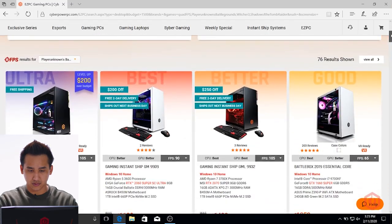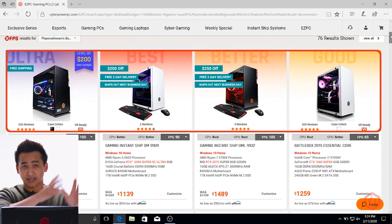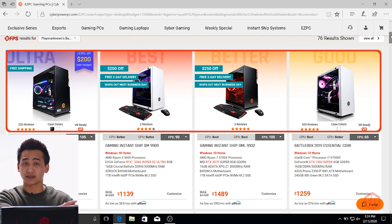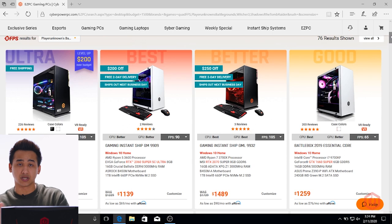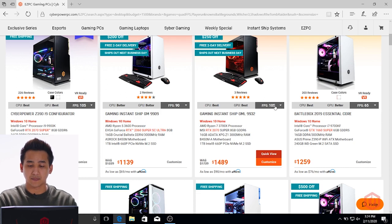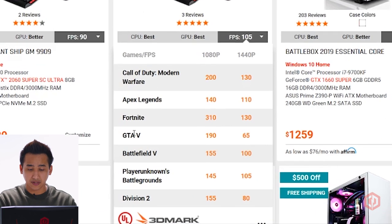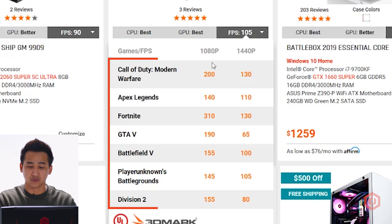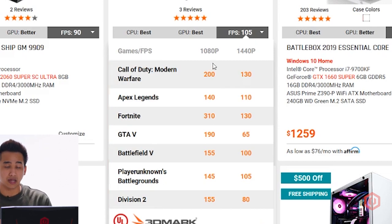So we have our $1,500 desktop, 1440p, and so on. Scrolling down — the first four that you will see will have good, better, best, and ultra. Ultra being the absolute max fitting your budget criteria, and good being the absolute minimum fitting your budget and spec criteria. Right here on screen we have the Gaming Instant Ship GML 9932, which has an AMD Ryzen 7 3700X with an RTX 2070 graphics card. You're actually able to click on the FPS number — it shows 105 FPS — and see all the different games we've used to benchmark this system, showing frame rates at both 1080p and 1440p.